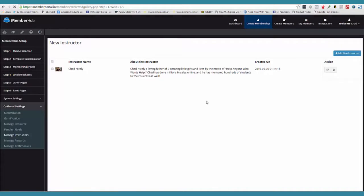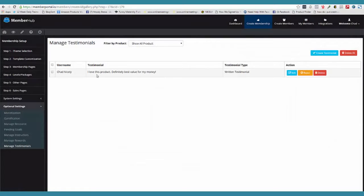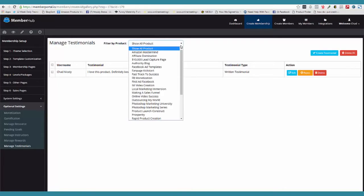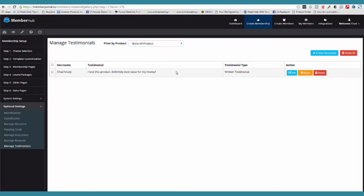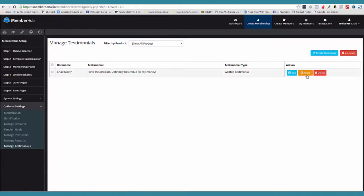We can come over here to manage testimonials. This is where your testimonials automatically come in. So somebody goes and assigns a testimonial — by the way, it can be a video testimonial as well. You can filter it by different products. You can edit the testimonial, you can reject the testimonial, whatever you want to do. But remember, these testimonials are what we're using on your sales page. So they're automatically created on their own.